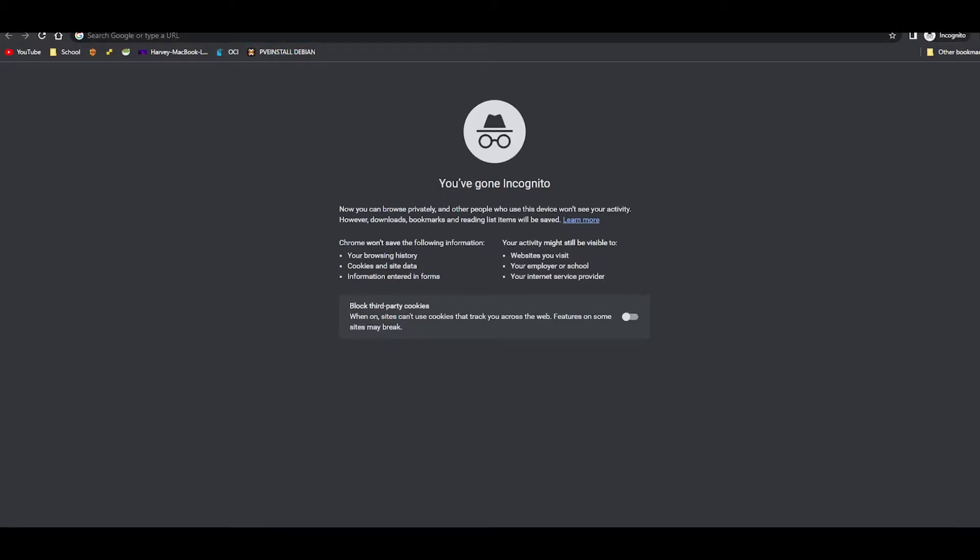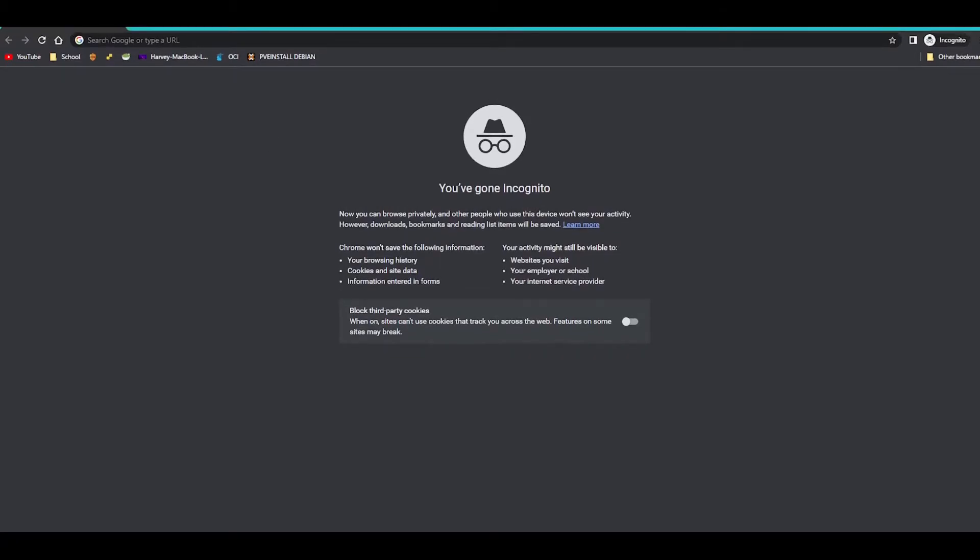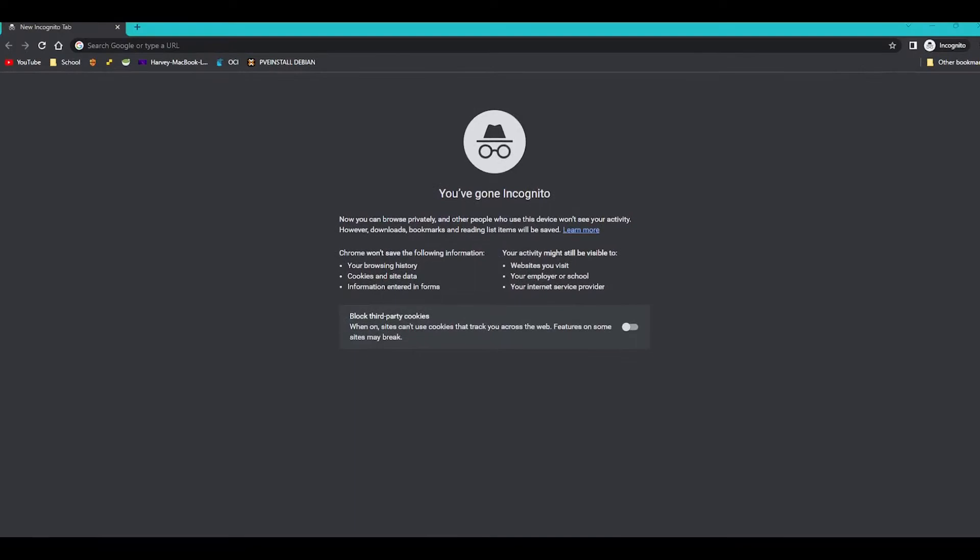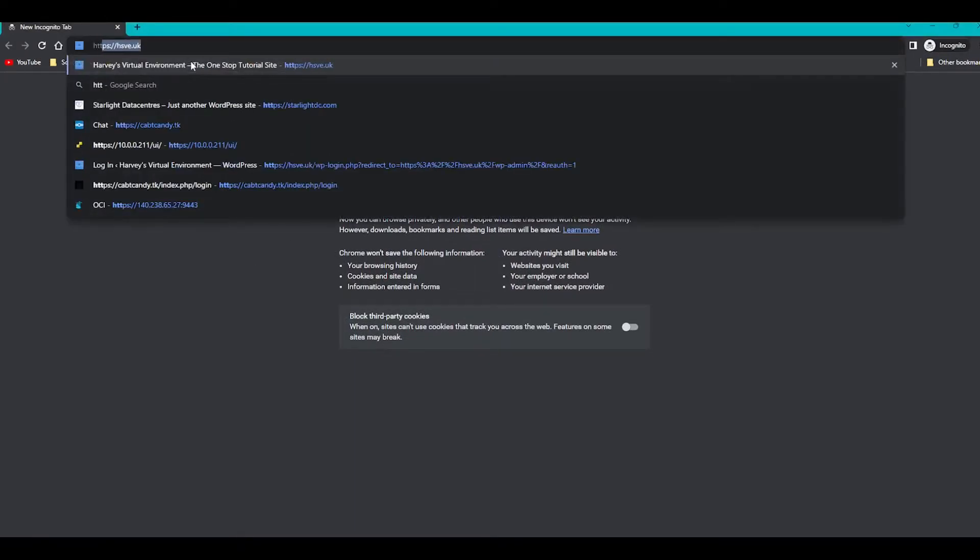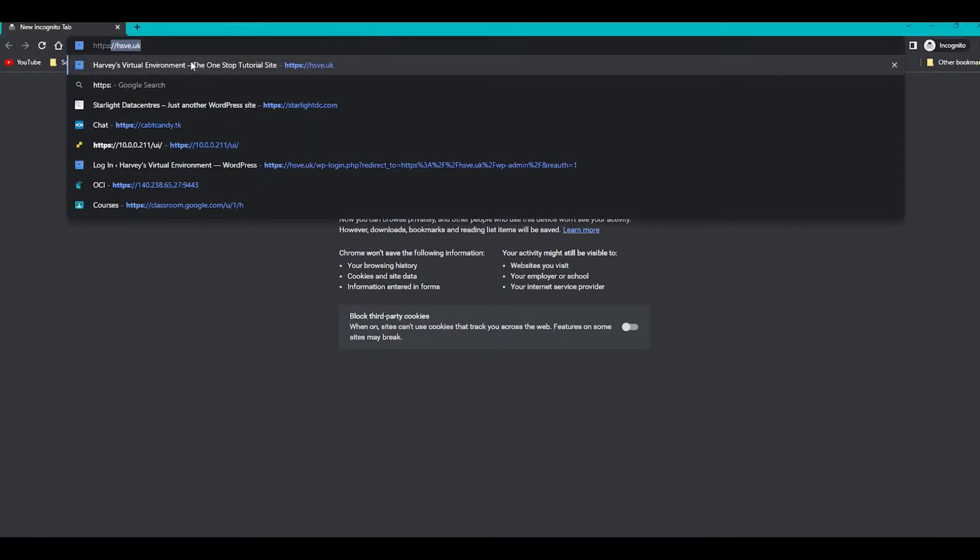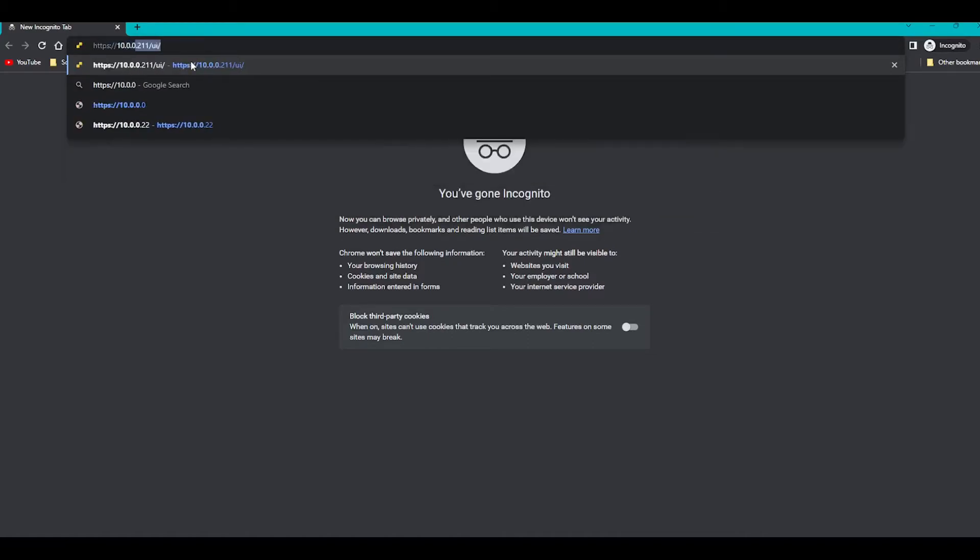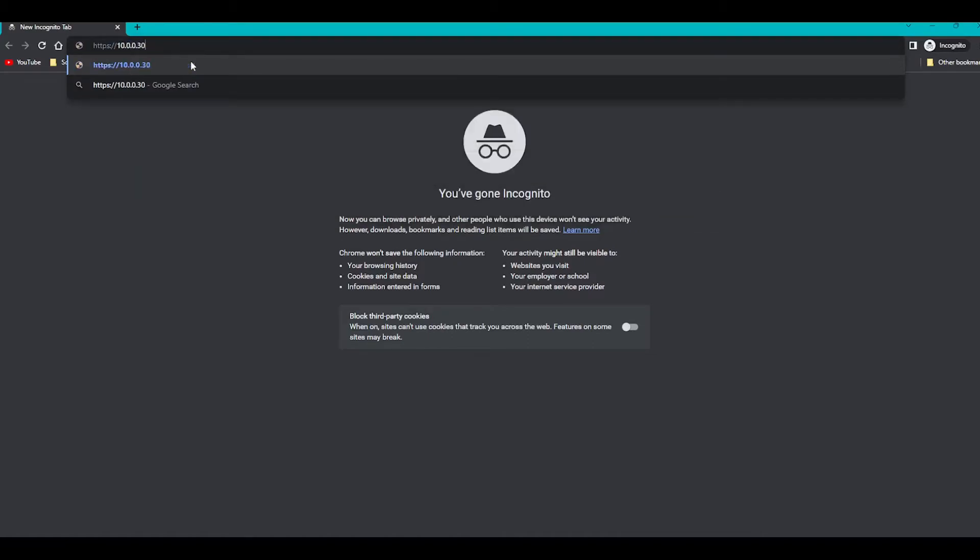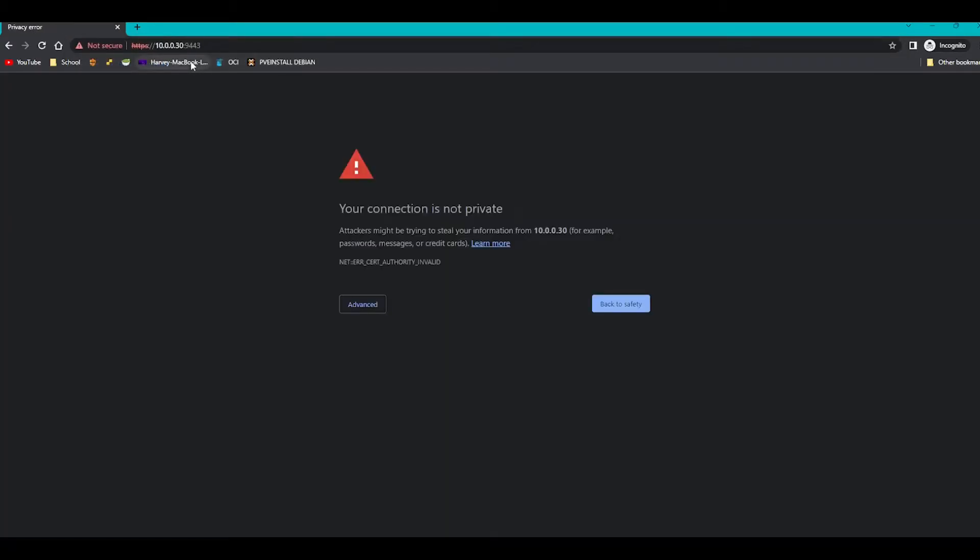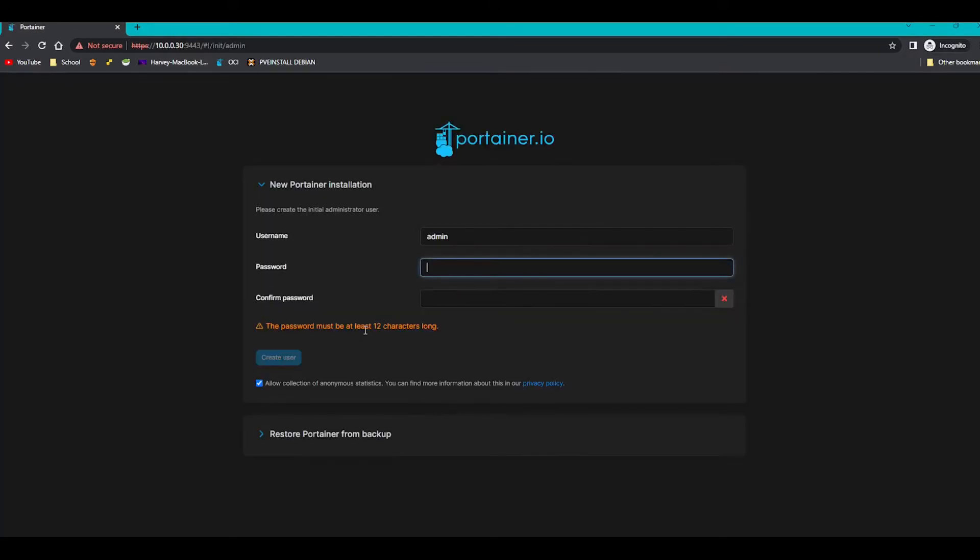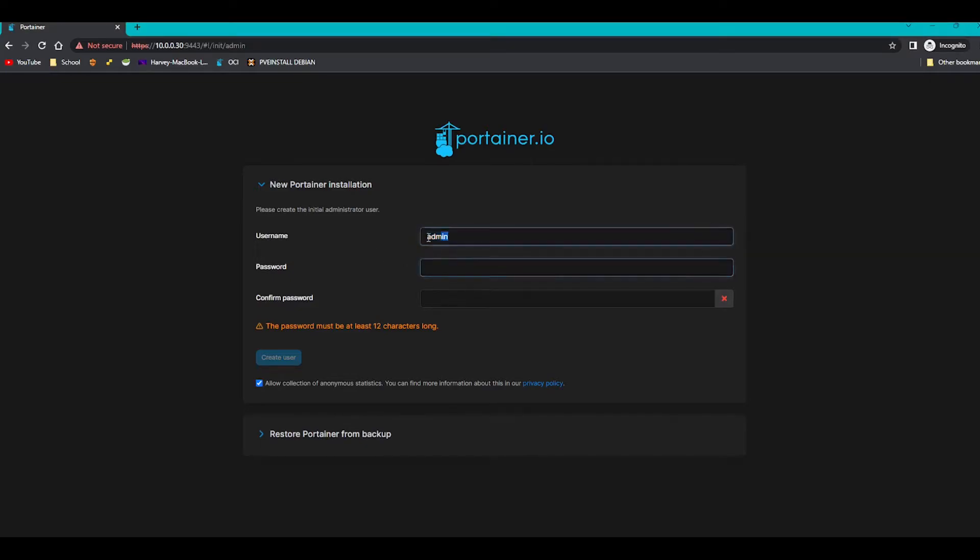So we're going to type it in. We're going to do https://10.0.0.30 and then colon, which is a port, 9443. Press enter. You'll get a connection not private. Just go to advance and then proceed to the site. And as you can see, we're greeted with a username and password field.